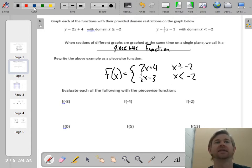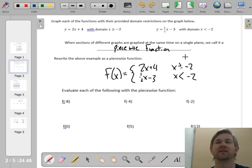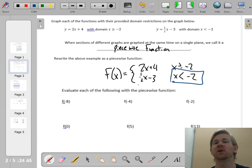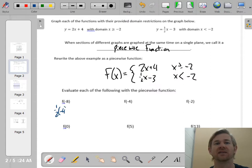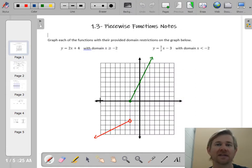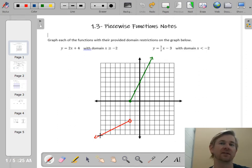Now let's evaluate some piecewise functions. Evaluate f of negative 8 — that means plug negative 8 in for x. But you have to decide which piece to use based on the domains. Is negative 8 greater than or equal to negative 2? No. Is negative 8 less than negative 2? Yes. So we use the second piece: one-half of negative 8 minus 3. One-half of negative 8 is negative 4. Negative 4 minus 3 is negative 7. Looking at the graph at x equals negative 8, we're at y equals negative 7.